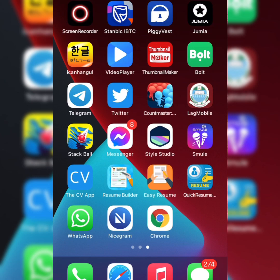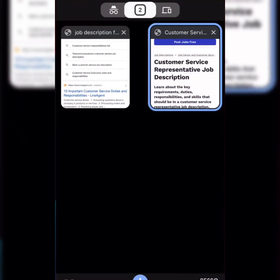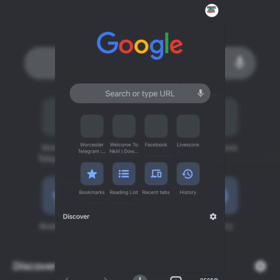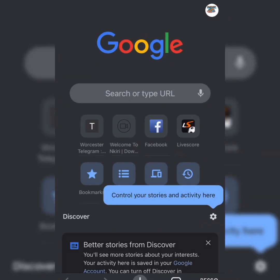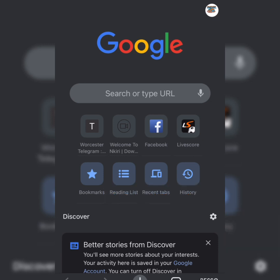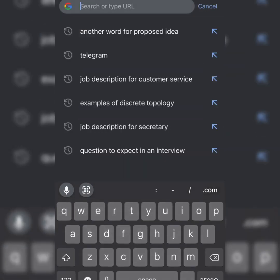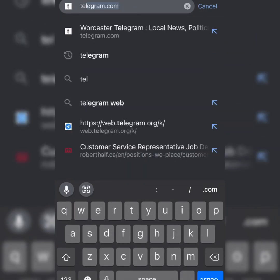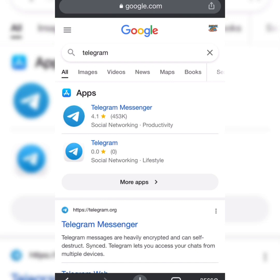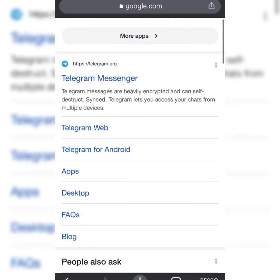It's very simple and very fast. The first thing you're going to do is go to Chrome or any other browser you're using — whether it's Opera Mini, Aloha, Chrome, or any web browser — and search for Telegram, then click on Telegram Web.